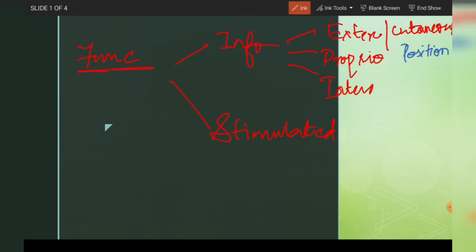Based on how they are stimulated, receptors can be mechanoreceptors which sense mechanical stimuli, chemoreceptors which sense chemical stimuli, thermoreceptors which sense changes in temperature, photoreceptors which sense alterations in light, osmoreceptors which sense changes in osmolarity, and nociceptors which sense pain.